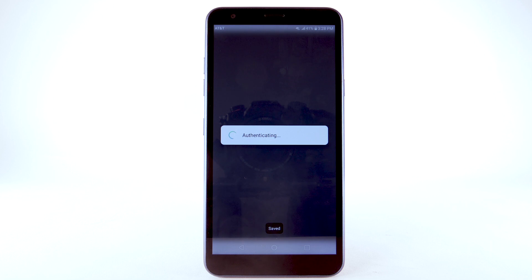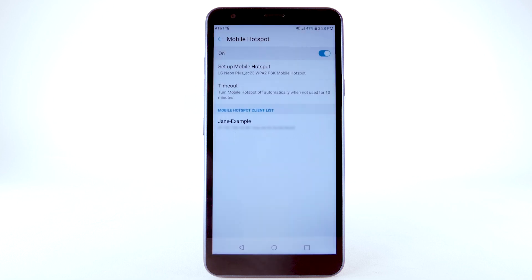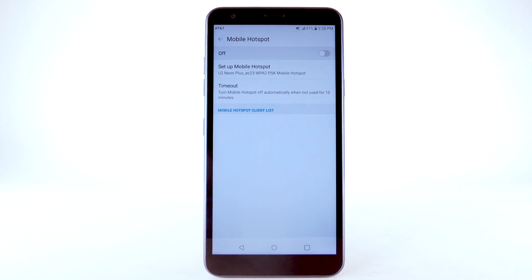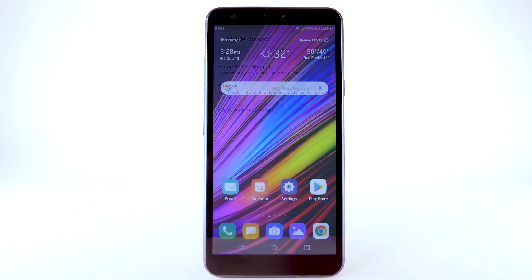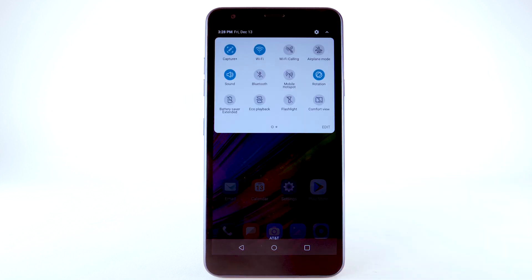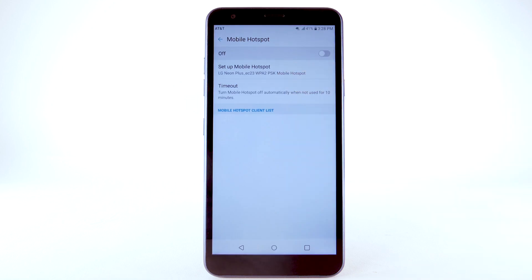The hotspot will take a moment to restart. You can view and manage connected devices from the Mobile Hotspot client list. To turn Mobile Hotspot off, from the Mobile Hotspot screen, select the Mobile Hotspot switch. To quickly access Mobile Hotspot, swipe down from the notification bar with two fingers, then select and hold the Mobile Hotspot icon.